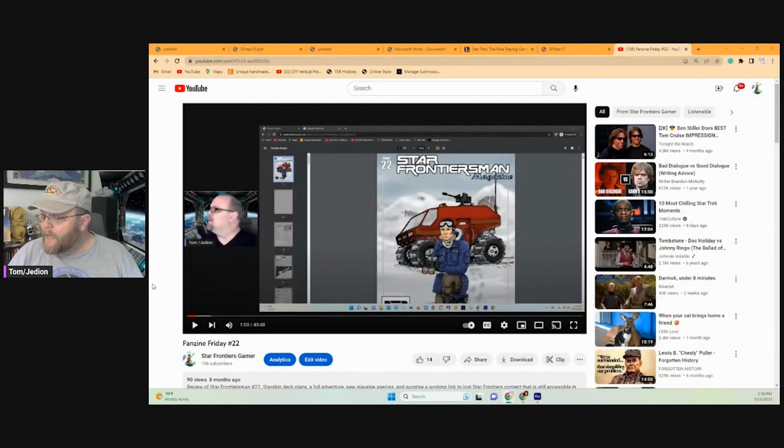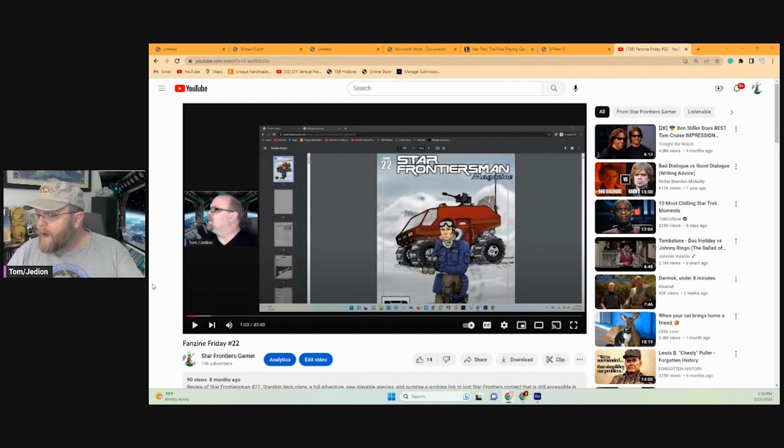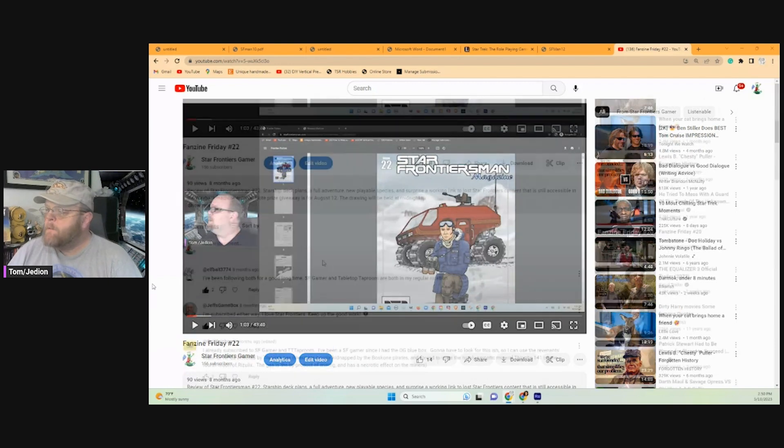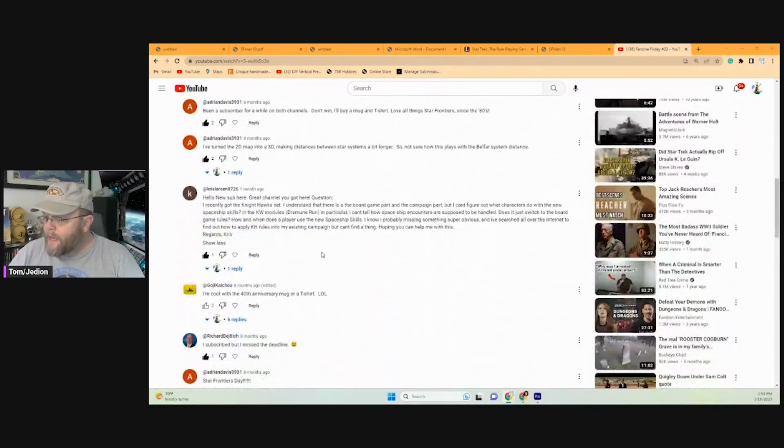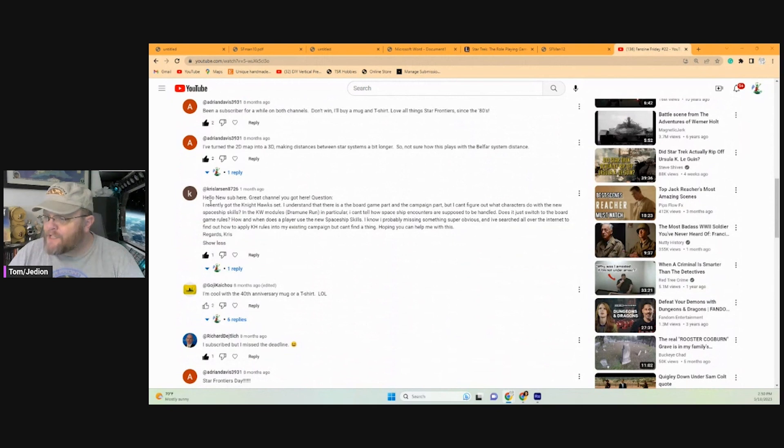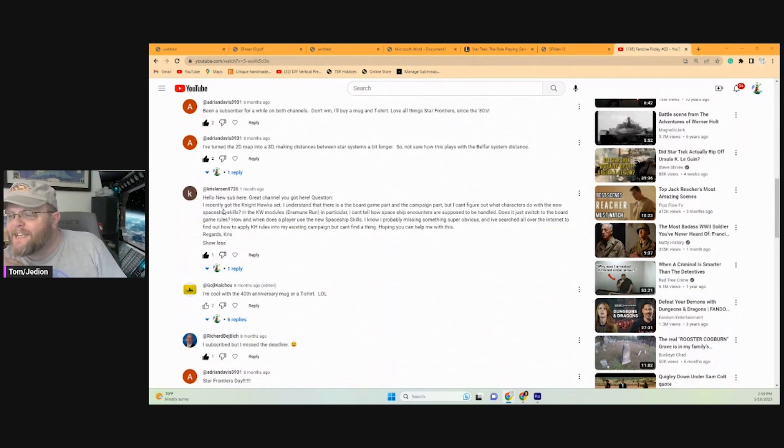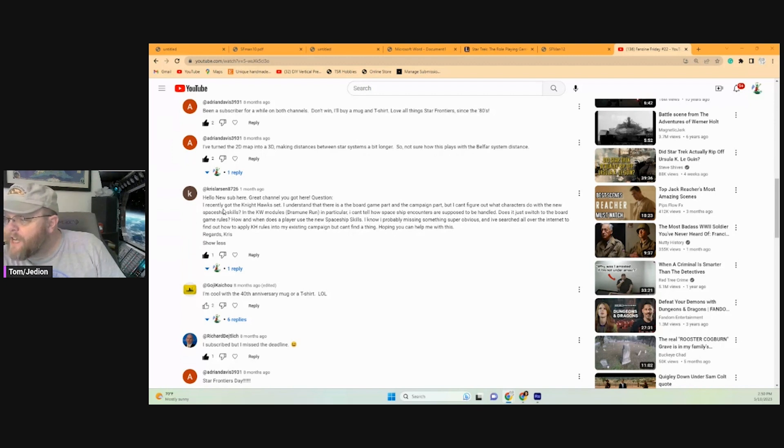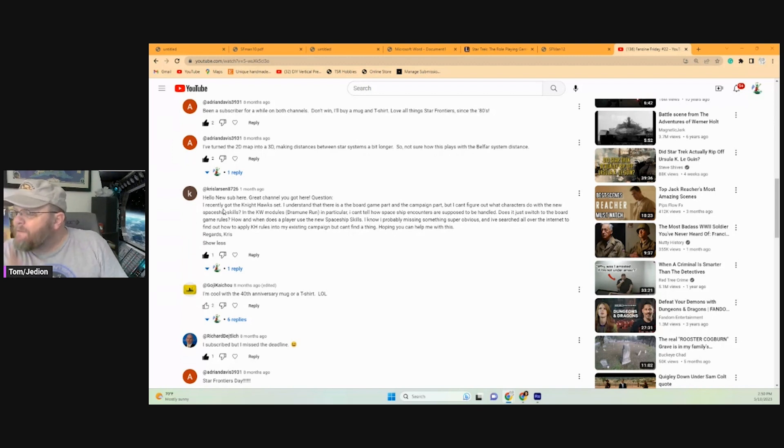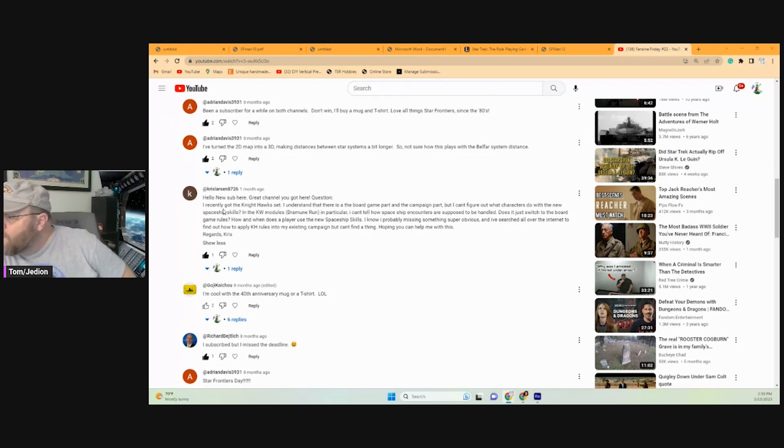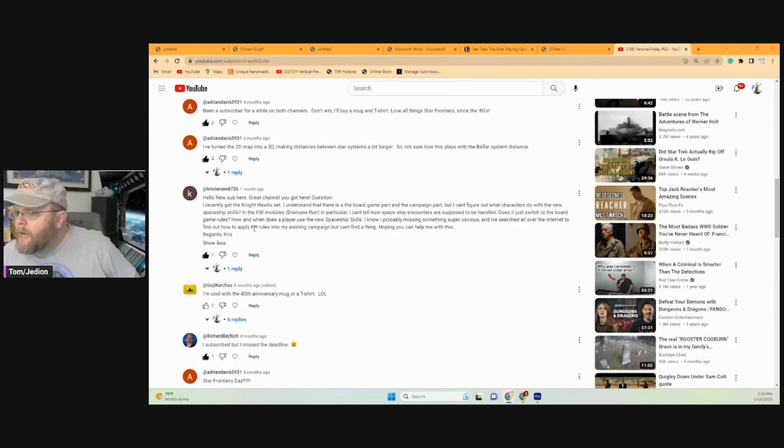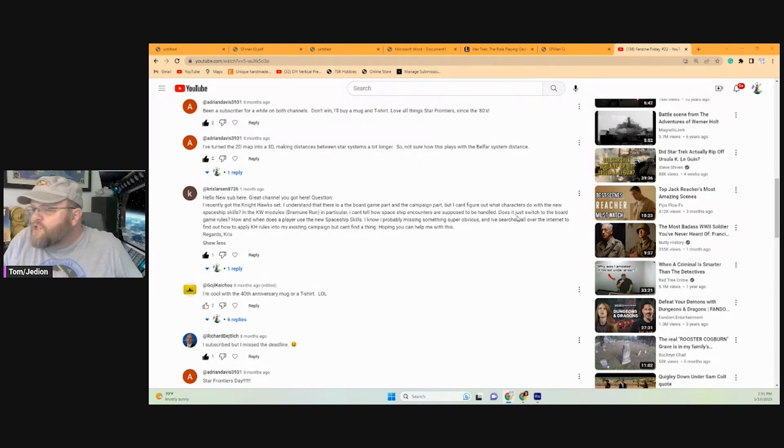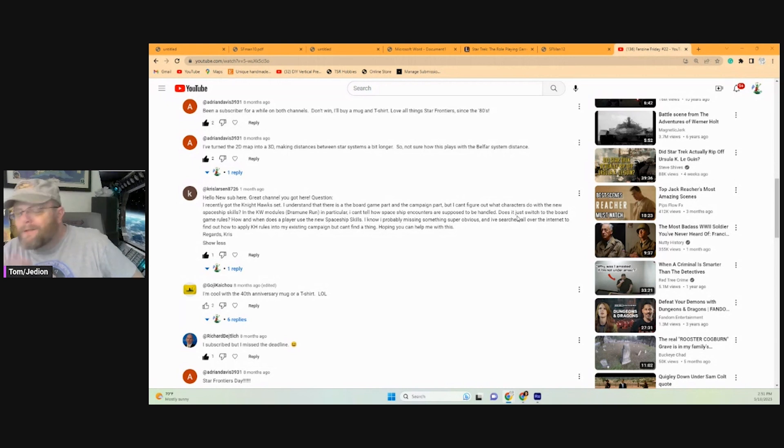Let's take a look at that video and the question that was asked. Here we have Fanzine Friday number 22, a review of the Star Frontiersman 22. Down here, I got this comment from Chris Larson. He recently got the Nighthawks set. He understands there's a board game part and a campaign part, but can't figure out what the characters do with the new spaceship skills. In the Nighthawks module, Dramune Run in particular, he can't tell how spaceship encounters are supposed to be handled. Does it just switch to the board game rules?